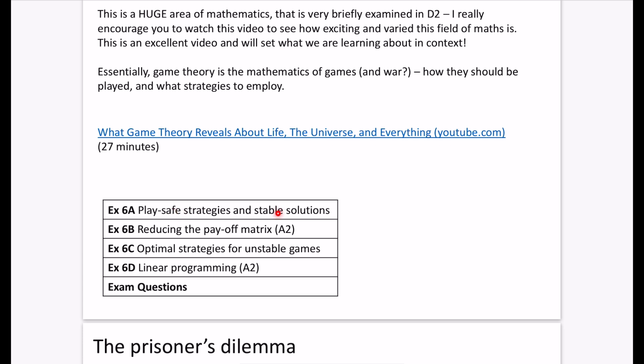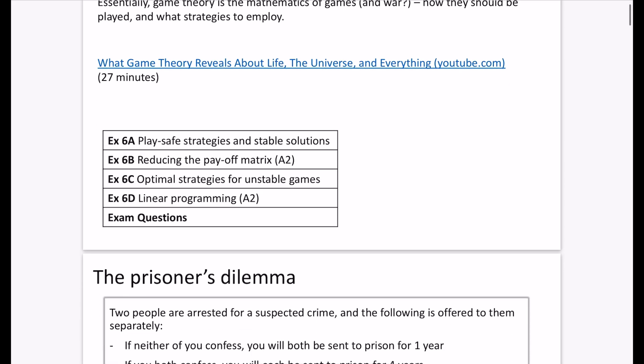We'll start off in Exercise 6A looking at play safe strategies and stable solutions. 6B is only for A2 and is about reducing a payoff matrix. 6C goes back to AS and still has some A2 elements — optimal strategies for unstable games — and I'll explain what the A2 bits mean as we go. Finally, A2 only: linear programming. As usual, I'll finish off with some exam questions.